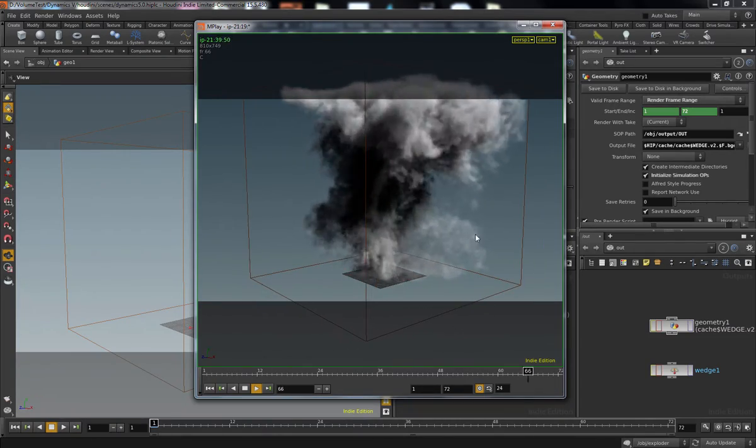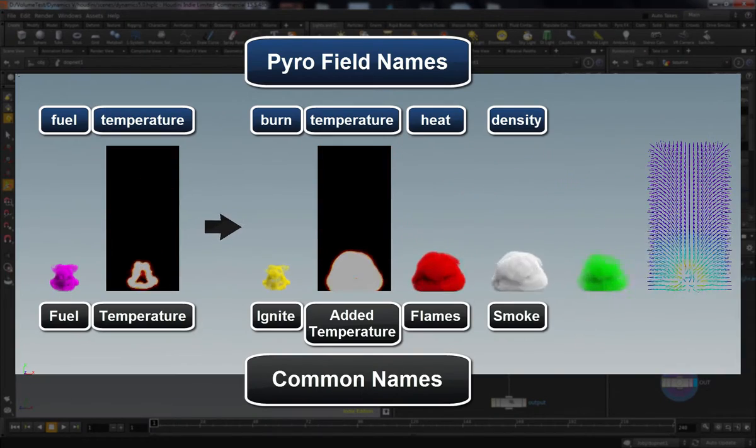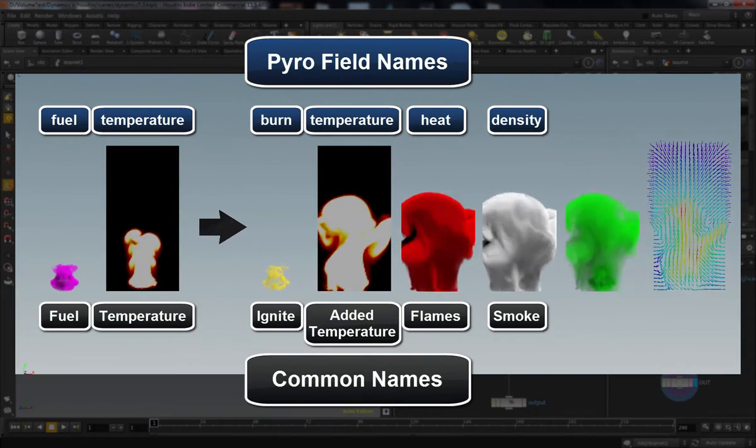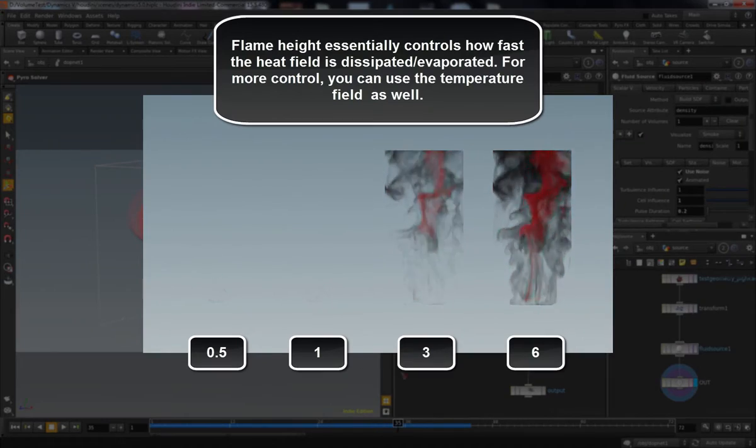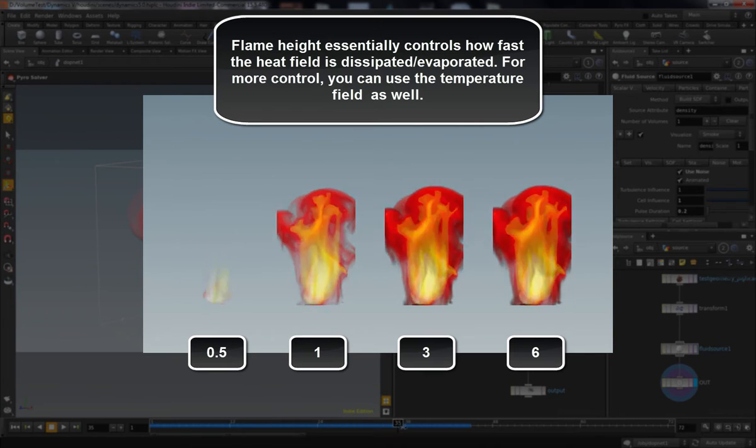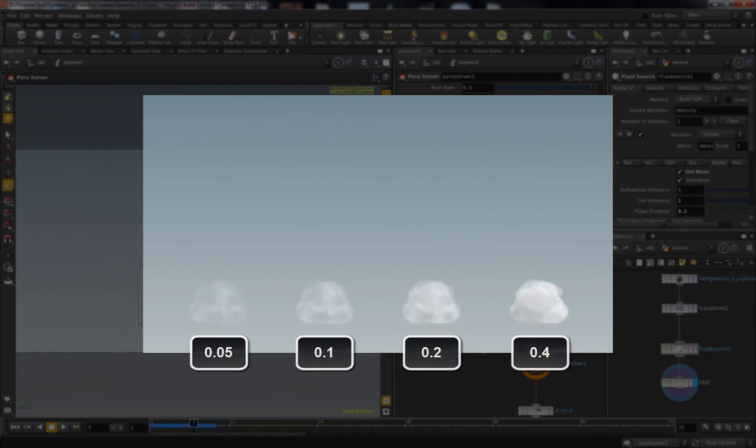In particular, we're going to add temperature and fuel, which is going to drive the combustion model, which will yield smoke, flames, and more temperature.